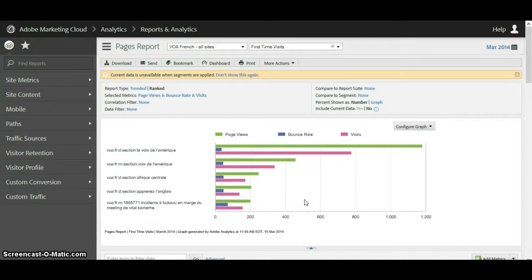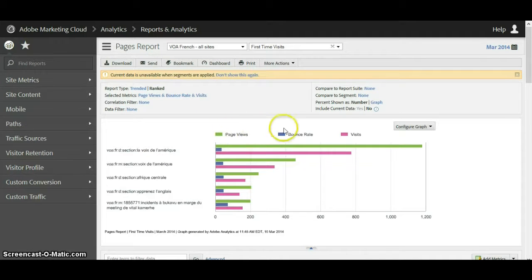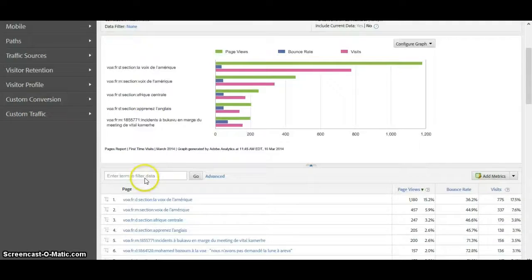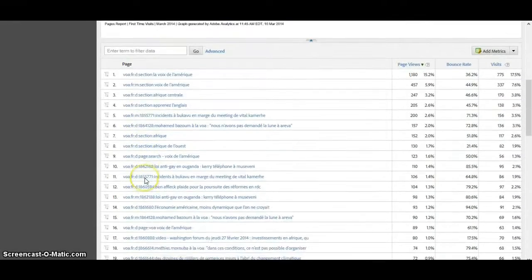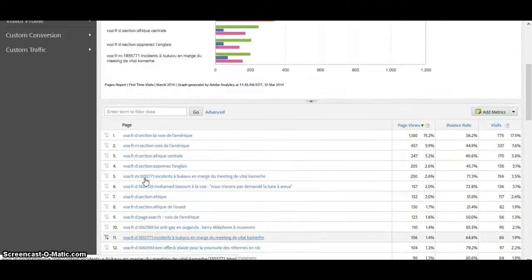Now we can see our top five pages for page views, bounce rate, and visits shown in these different bars. This gives us a more robust report.